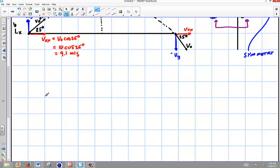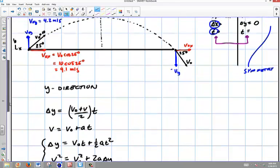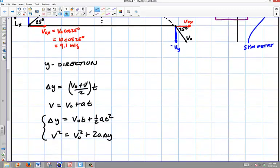Let me write out all the kinematics equations in the y direction for constant acceleration. We have: delta y equals (v initial plus v final) over 2 times time; v final equals v initial plus at; delta y equals v0 t plus one-half a t squared; and v squared equals v initial squared plus 2a delta y. People really like to go to these equations for projectiles. But in this particular case, we don't even need to look at most of them because we have four variables — I only need three to start solving, so I look to the simplest equation.